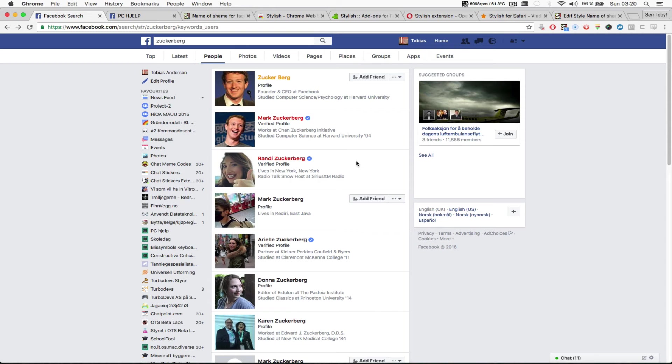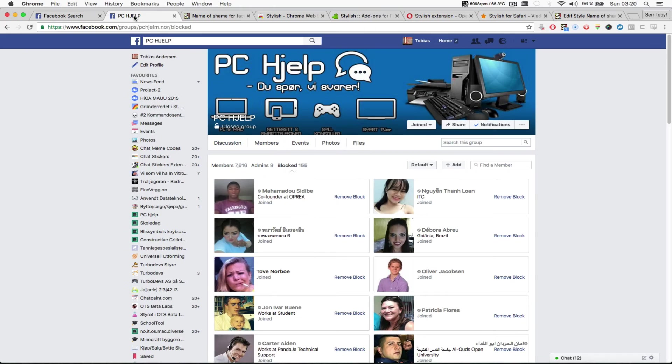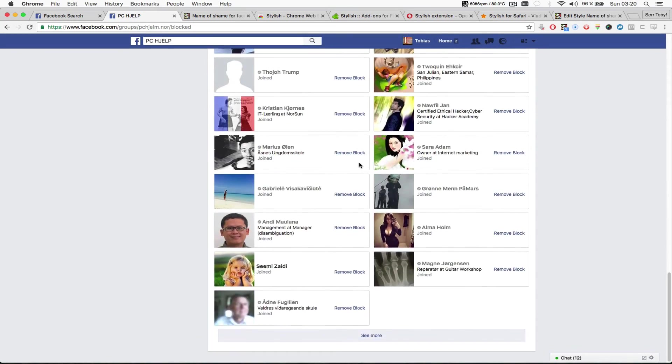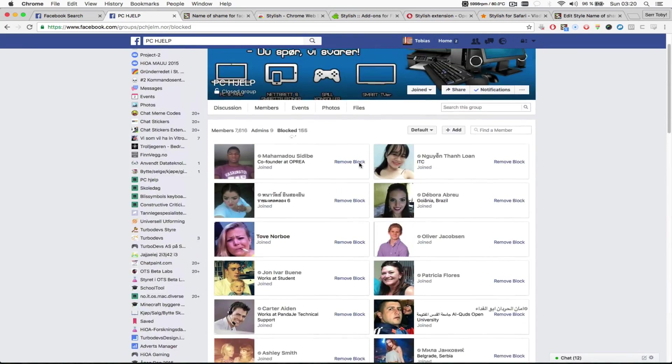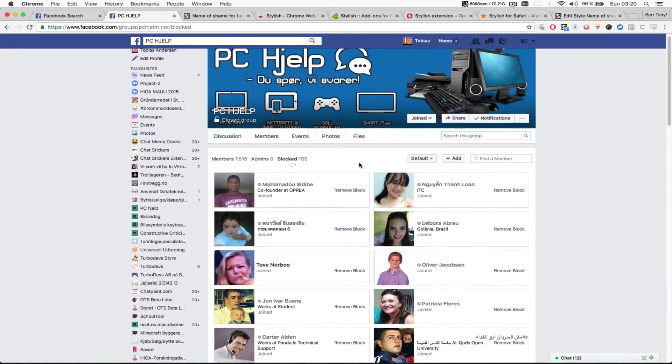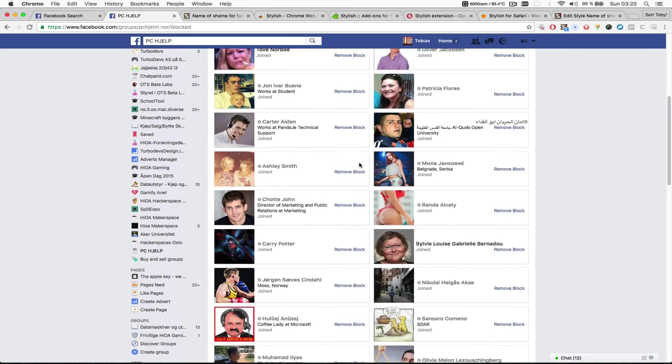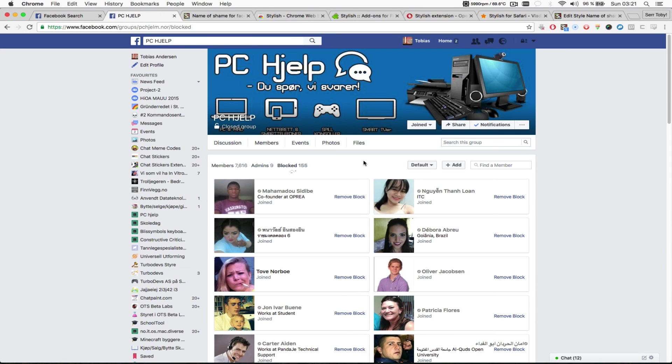To demonstrate how this looks like in a group, this is one of the groups which I manage. All of these profiles have been blocked from this group. So to demonstrate how I can color code all these people, I have cheated a bit.